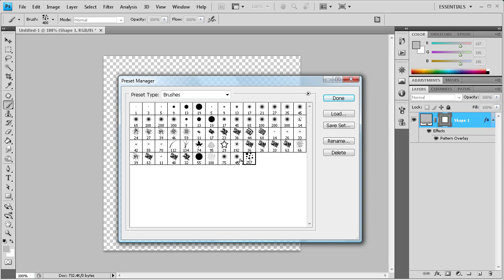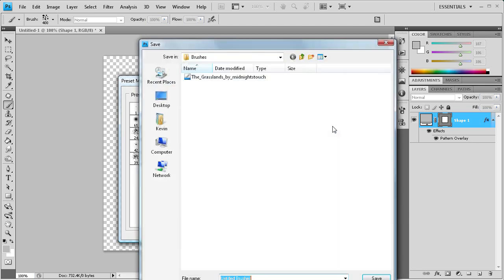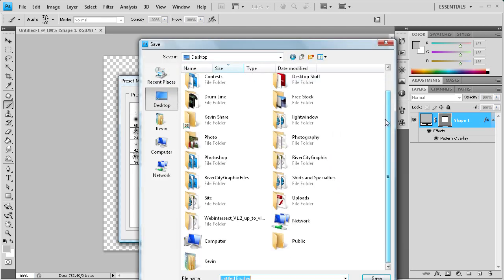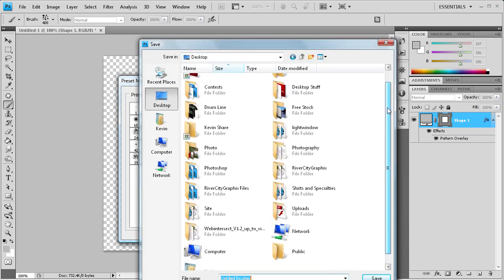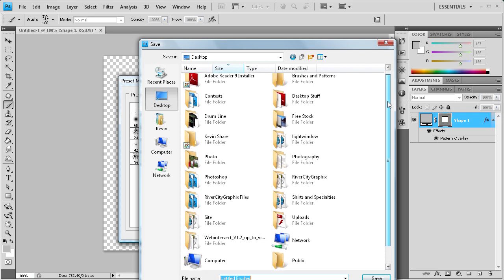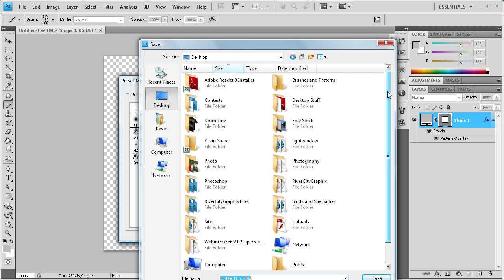You can also select other brushes by holding shift if you wanted to make an entire set like you would get online on different brush providing websites. So I'm just going to select that, and then we're going to go to save set. And then let's go to desktop. I kind of set up a folder for this.